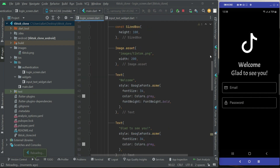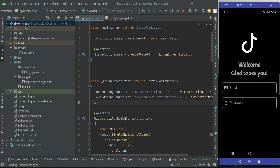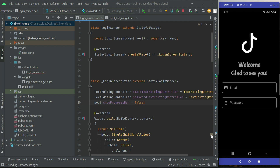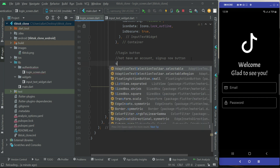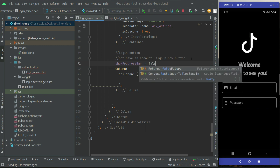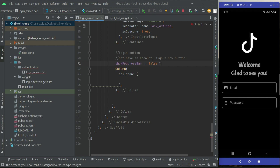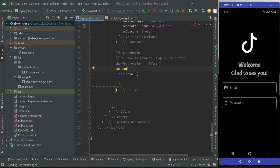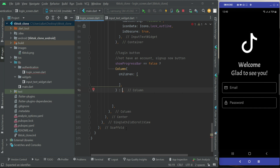At the top, I will initialize a boolean type variable and give it the name `showProgressBar`, with a default value of false. Now we can say that if `showProgressBar` is equal to false — meaning the user has not clicked the login button — we will display the login button and the 'not have an account / sign up now' button. Otherwise, if `showProgressBar` is true, instead of the column we will display the animations, which is something we will do in the next video.